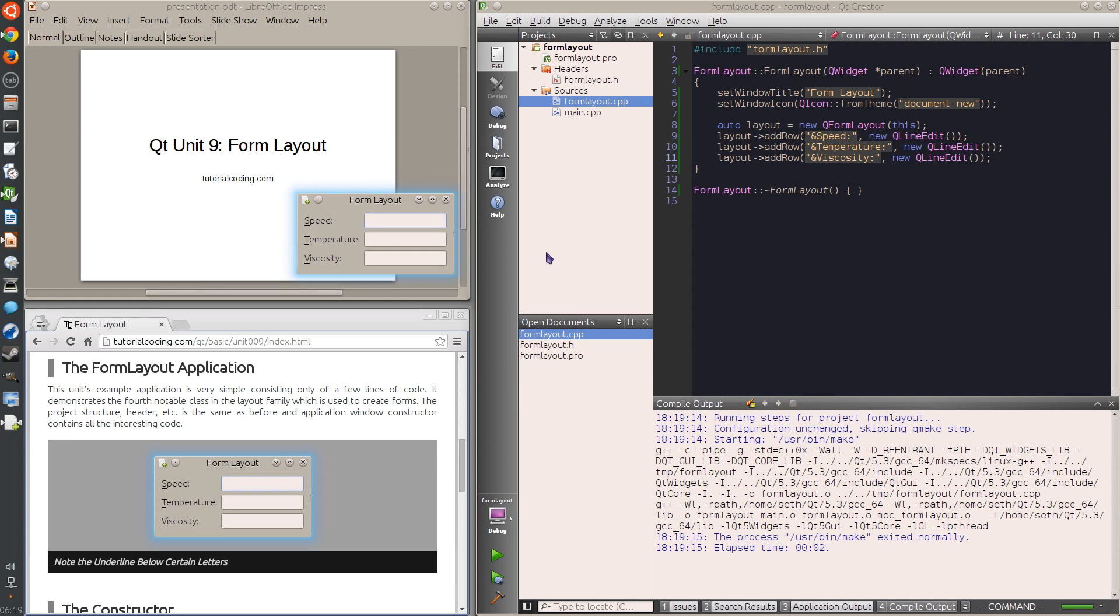Now the form has three rows. The labels on the left side are auto-generated from the first argument to the form layout's addRow method.